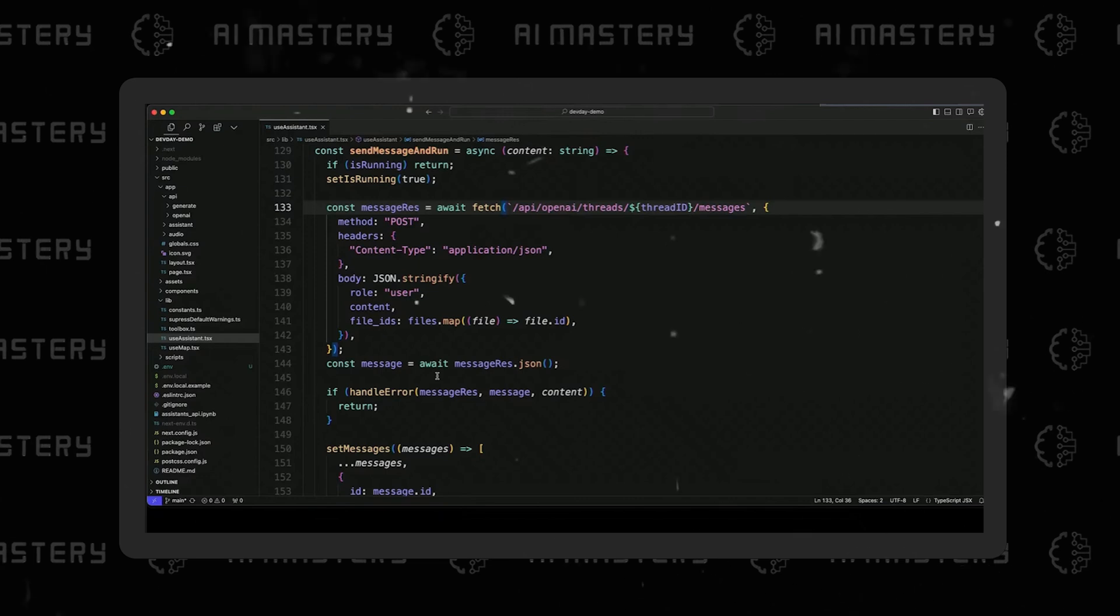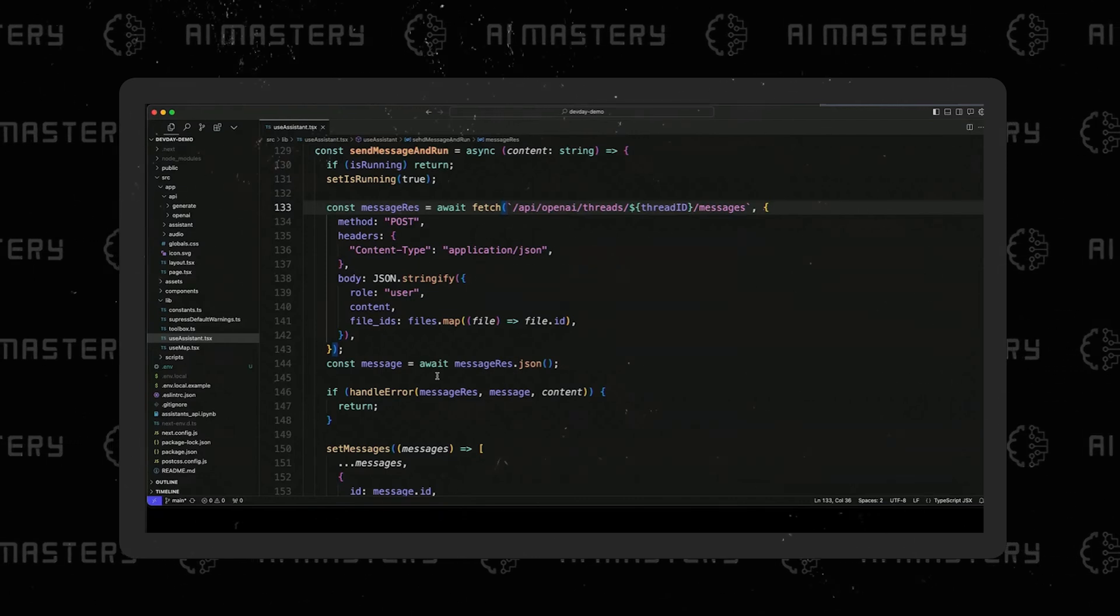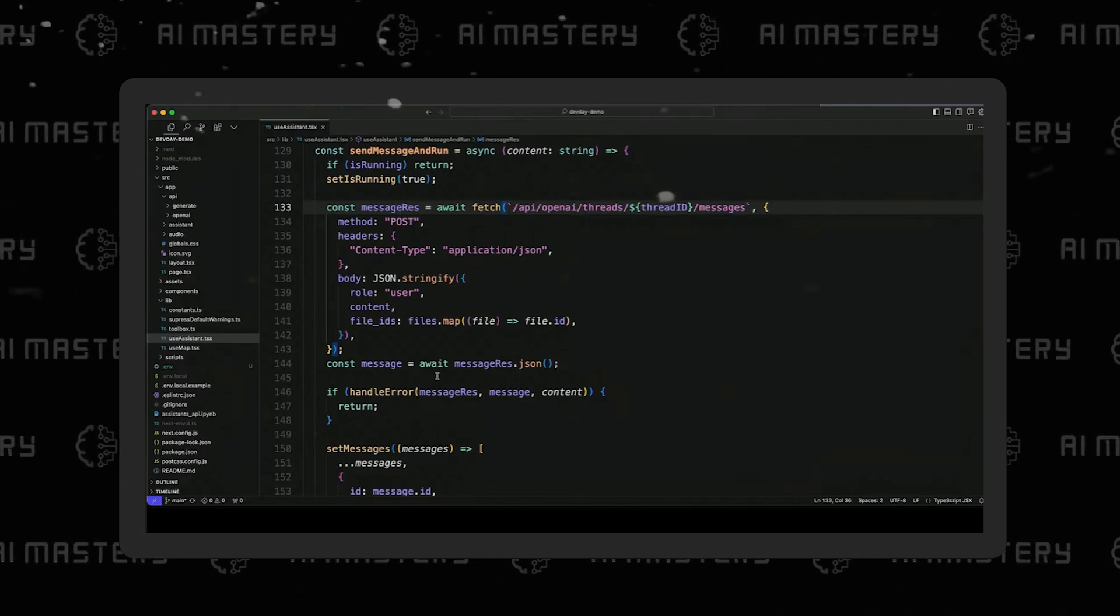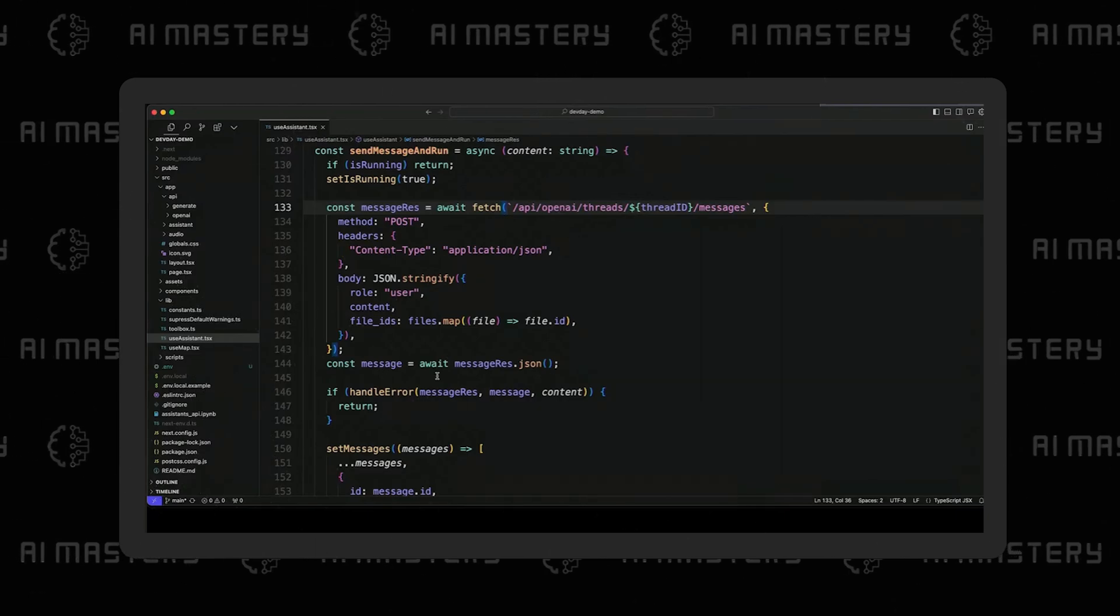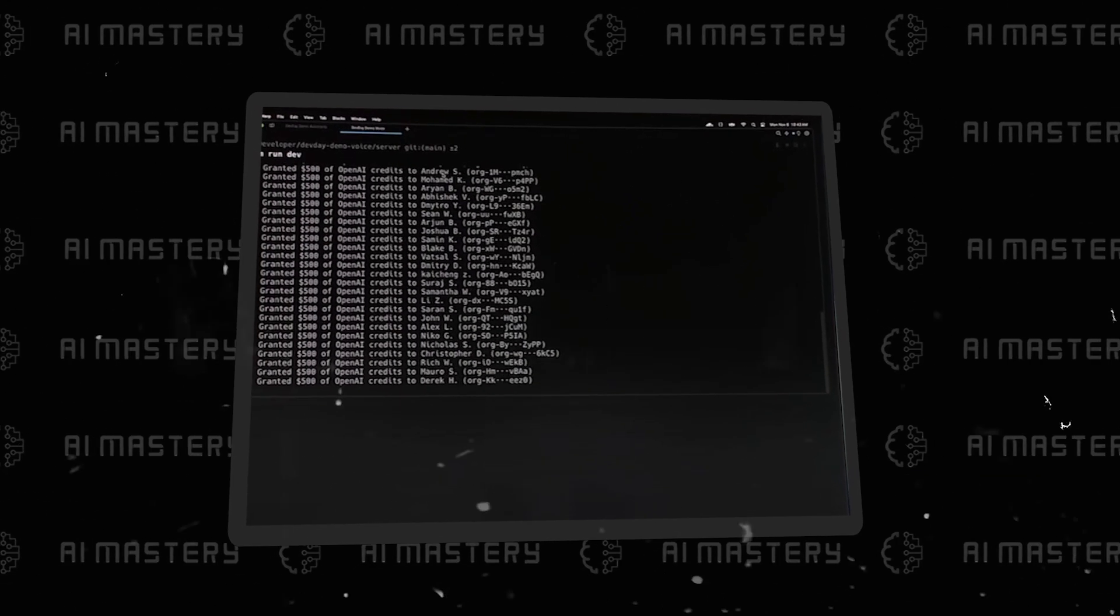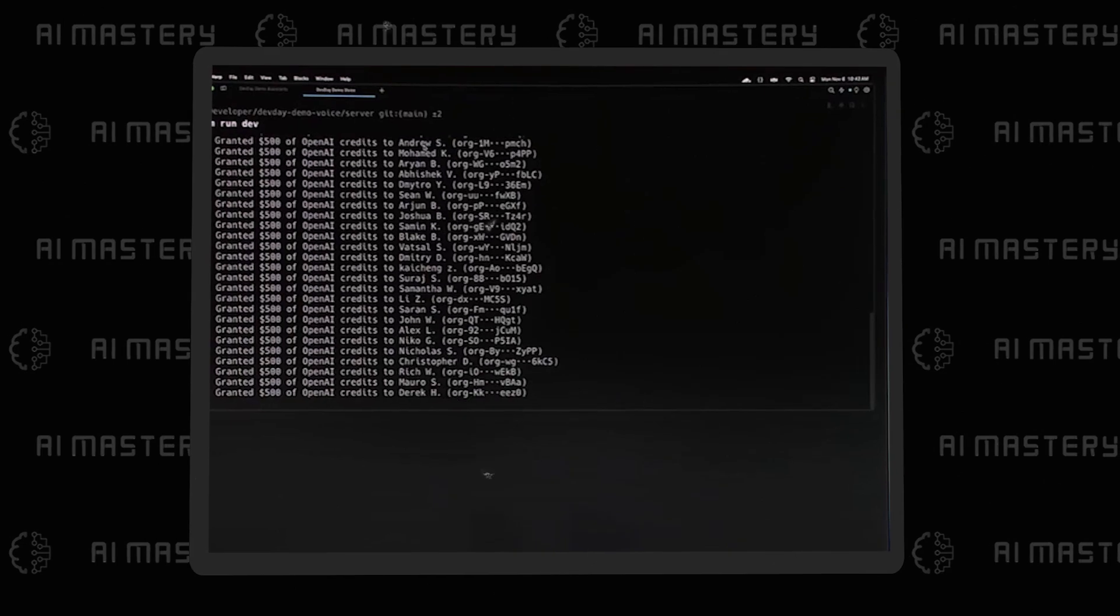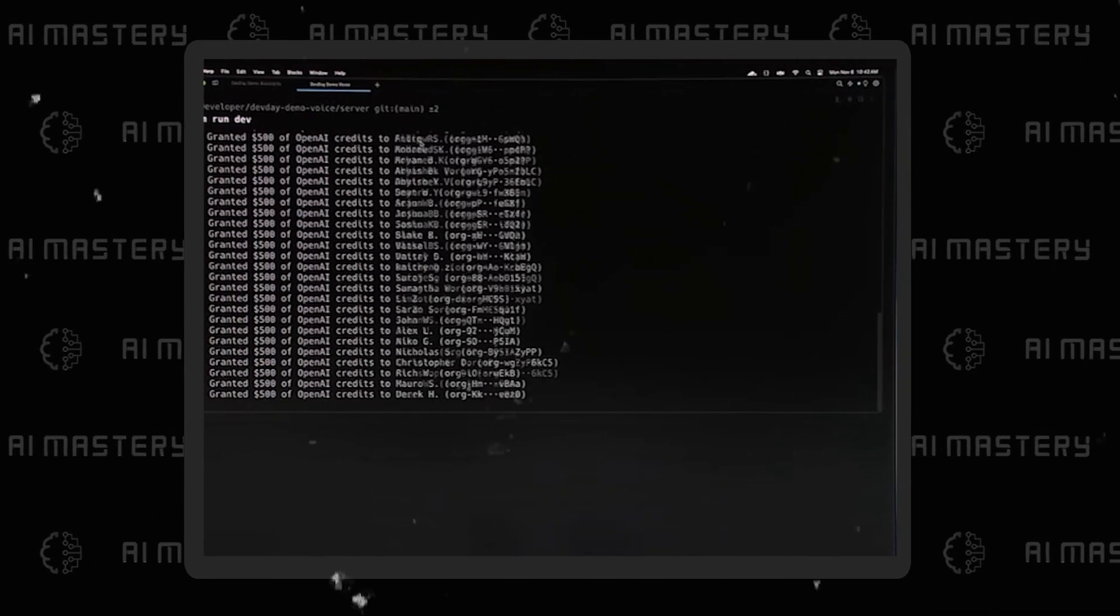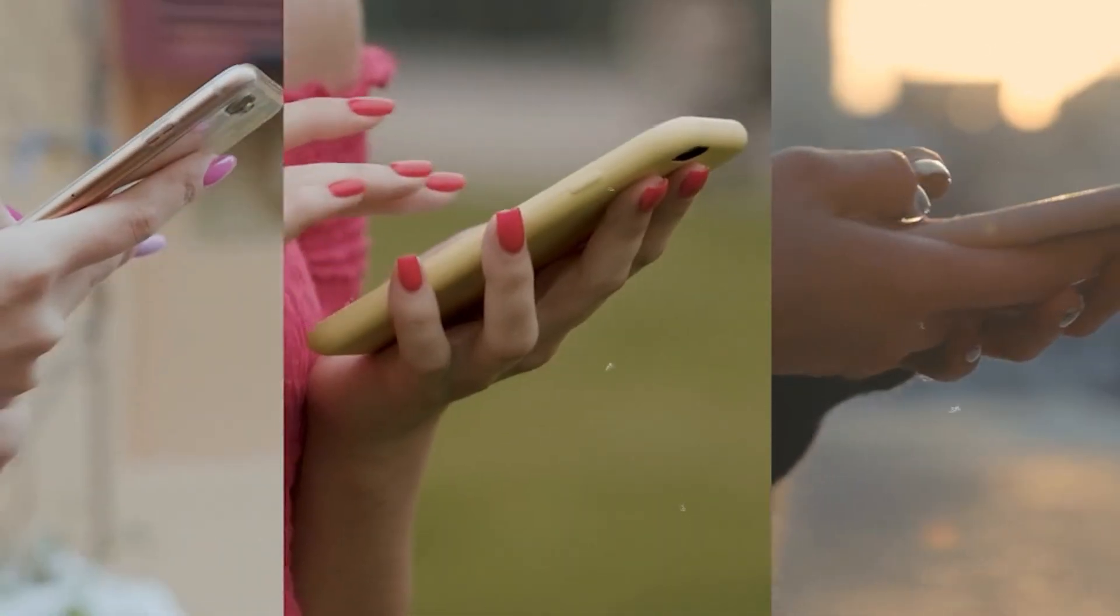For each new user, I will create a new thread. And as these users engage with their Assistant, I will add their messages to these threads. The Assistant's API excels in this regard, providing a robust framework for monitoring and analyzing how users engage with applications.